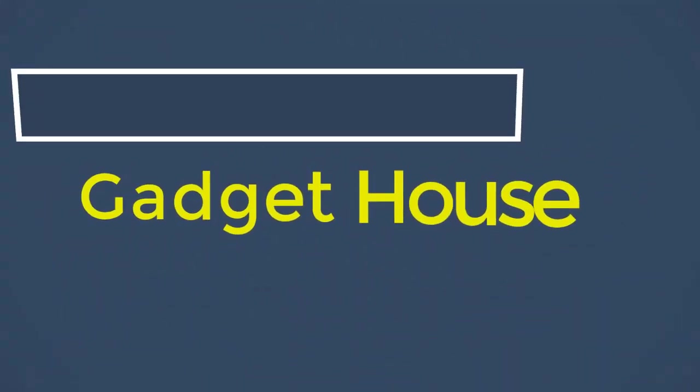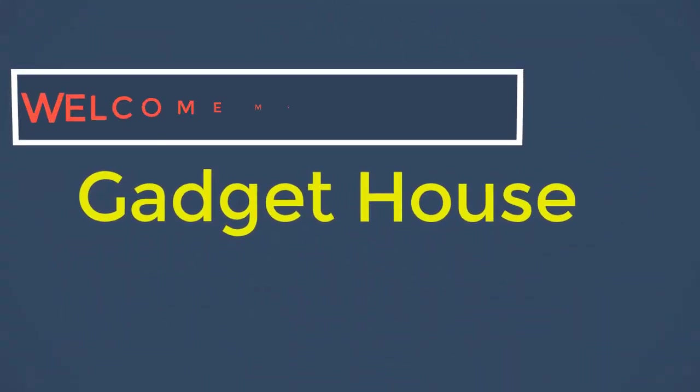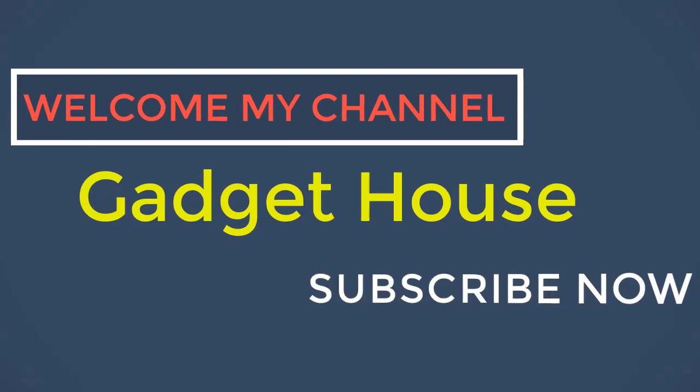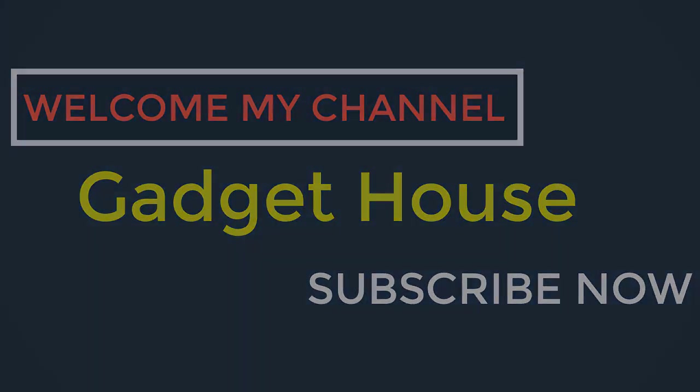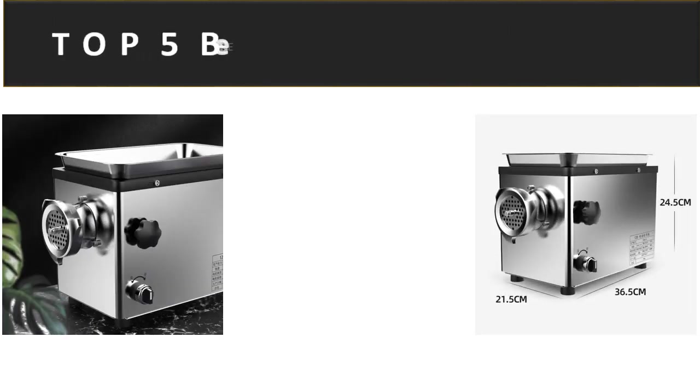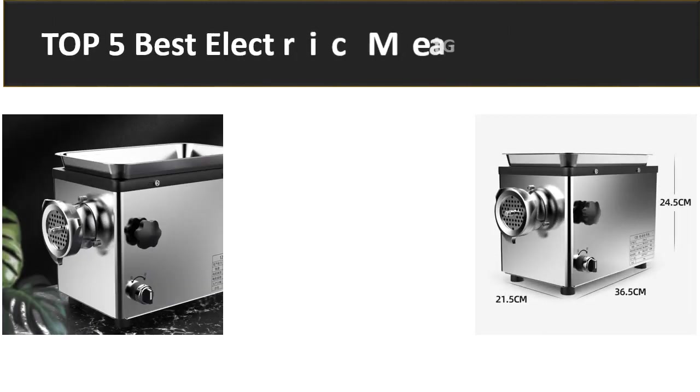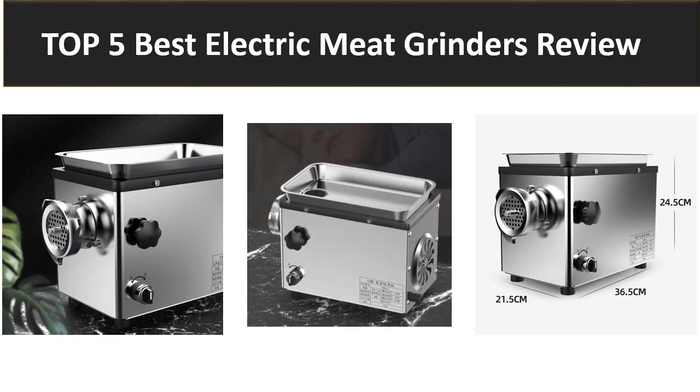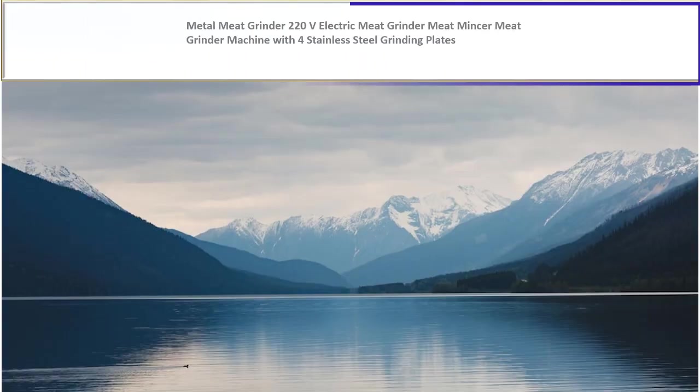Hey there, welcome back to my channel Gadget House. Please subscribe to our channel and press the bell icon to get more videos. In this video we review the top 5 best listed products in 2023. So let's get started with our video at number 5.